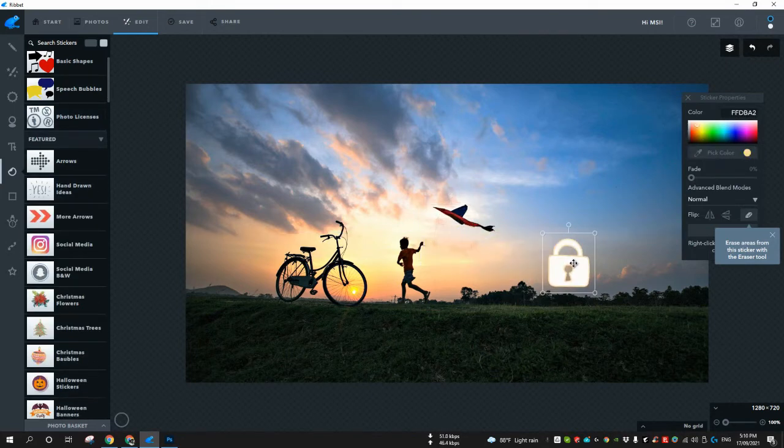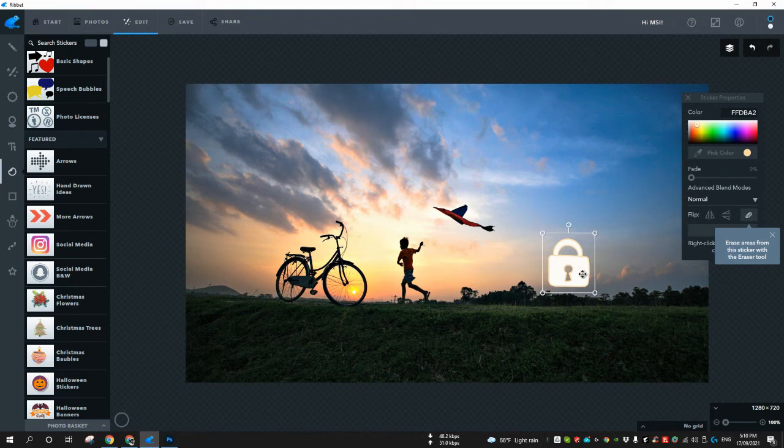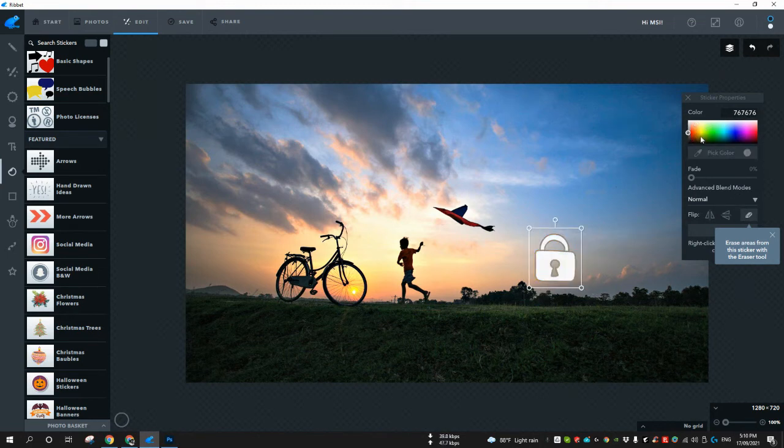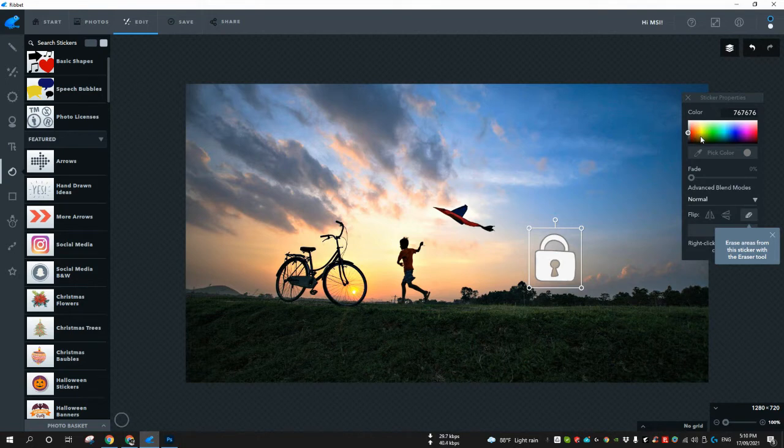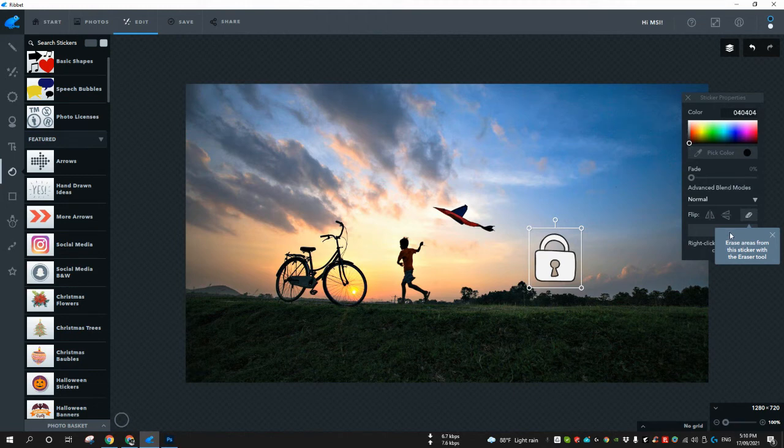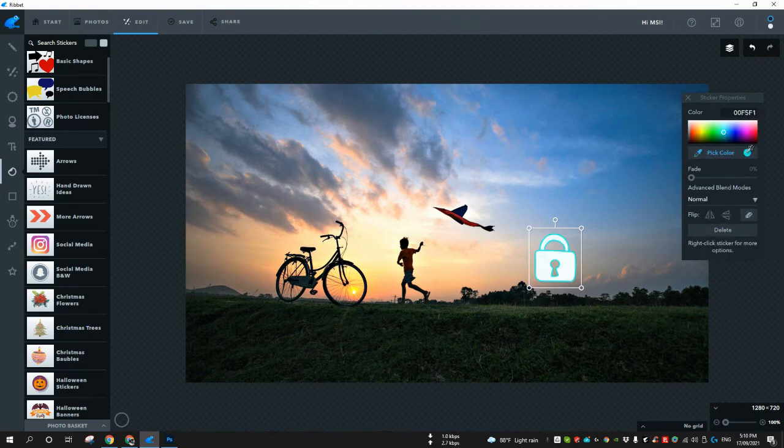You can also change the colors. Only the border color is changeable. You cannot change the whole color of this block.